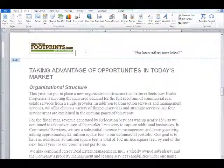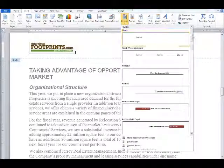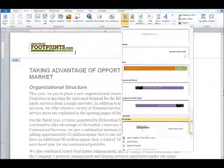Now anytime I'd like to insert that same header at the top of any document, I can go to the header gallery, scroll down to the very bottom, and I will see my custom header ready and waiting. So anytime I build something new or open another file, I'll have the ability of inserting this header very quickly, thus saving time and again keeping consistency.